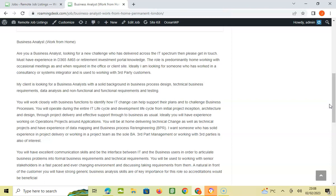You will need some experience in D365 or M65 or retirement investment portal knowledge. This is something you will need to kind of know before you come into this role. It's around the IT lifecycle from initiation to inception to delivery of the project.